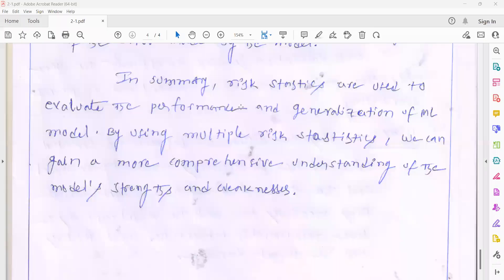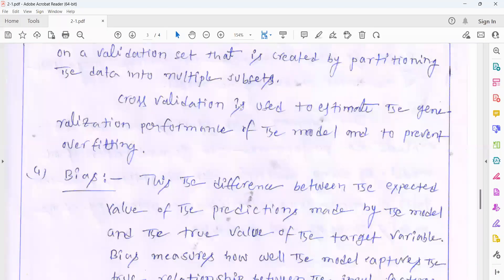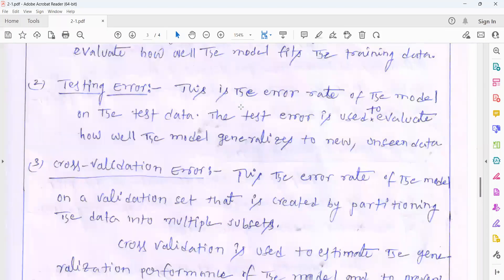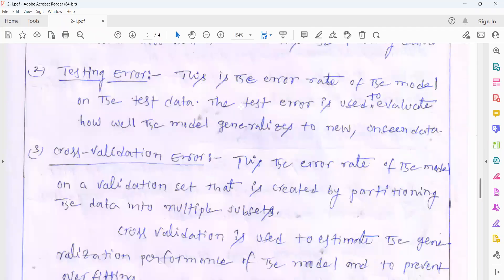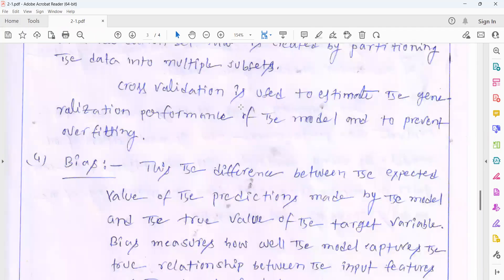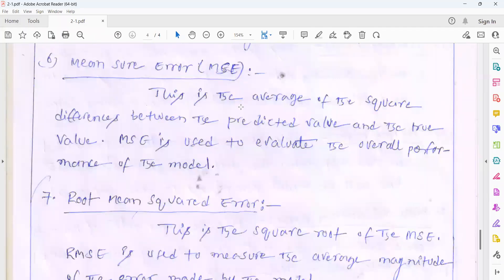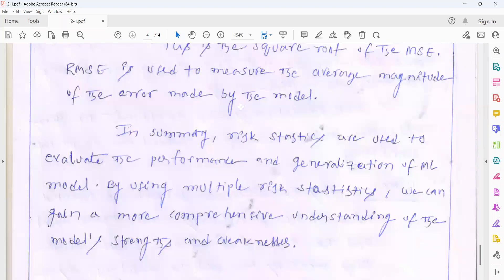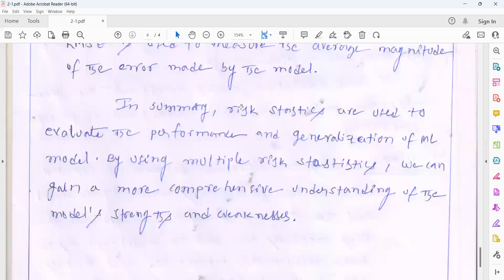These risk statistics include training error, testing error, variance, bias, cross-validation error, mean square error, and root mean square error. By using multiple risk statistics we can gain a more comprehensive understanding of the model's strengths and weaknesses.